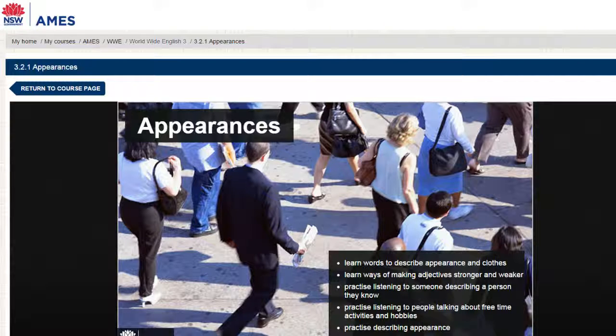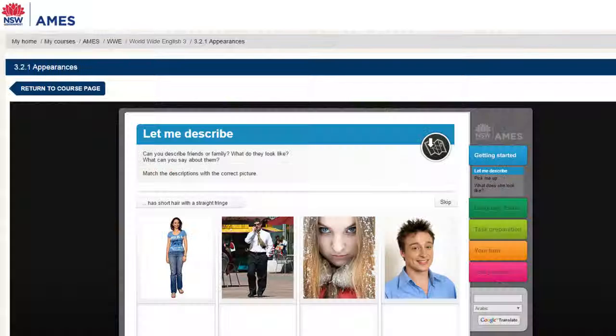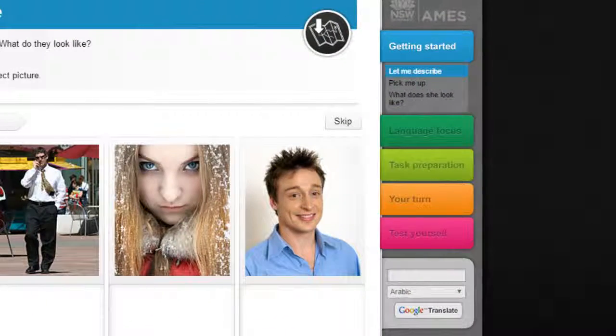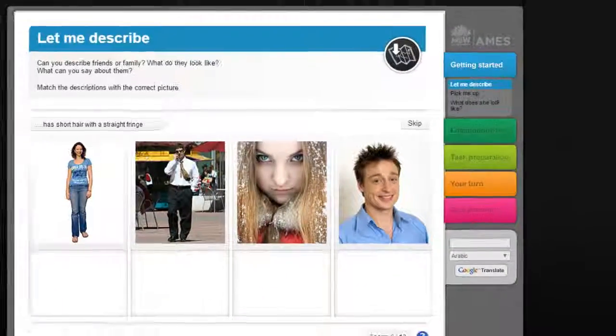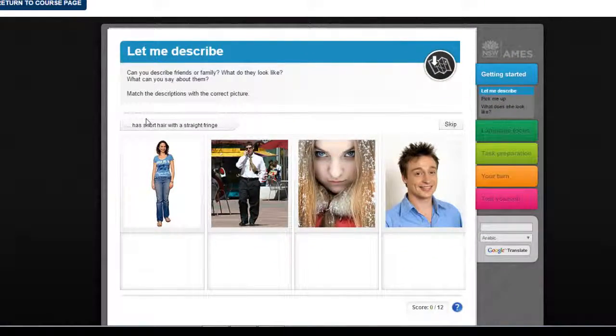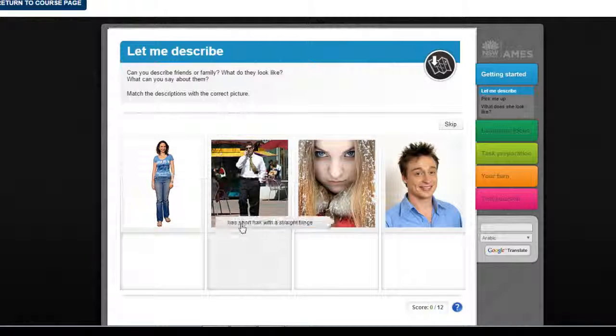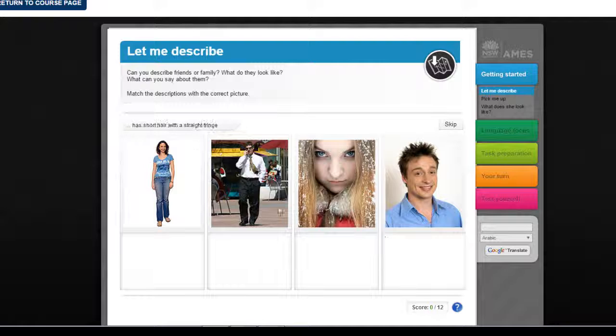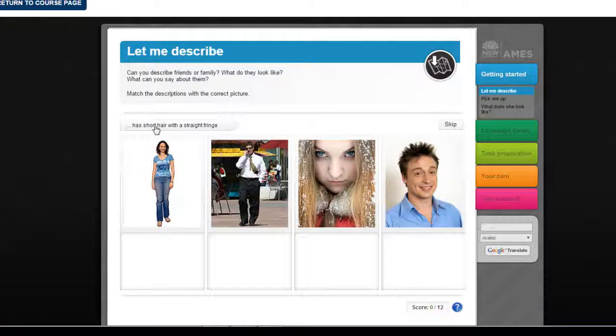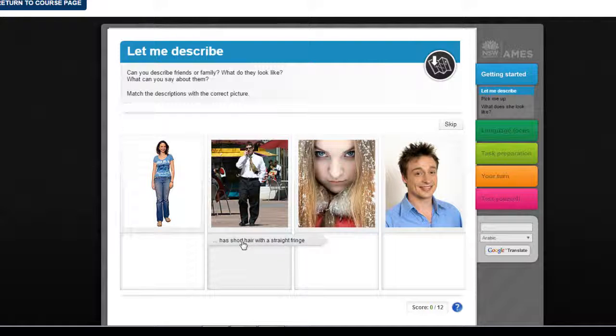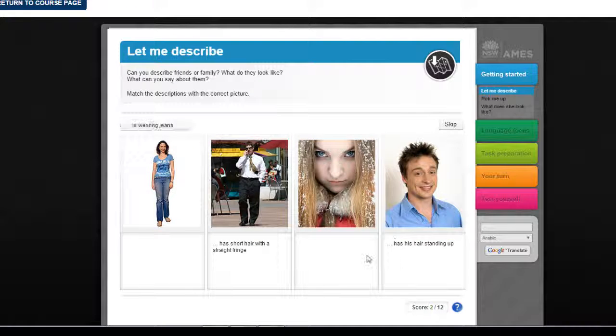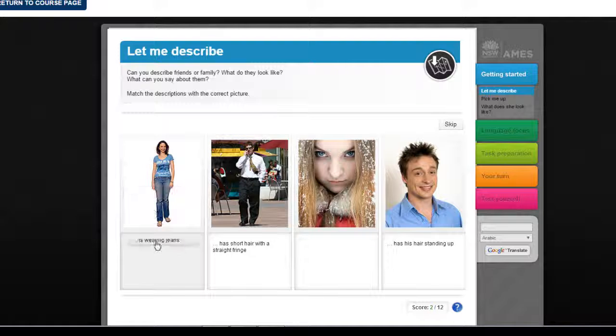Here's a unit where the task is all about giving simple oral descriptions of people. So we start with the introduction section called getting started and we just ease in by matching some snippets of descriptions with some pictures. This is just a taster, remember? An introduction. We're not trying to get too deep into teaching language and functional phrases yet. That will come later.